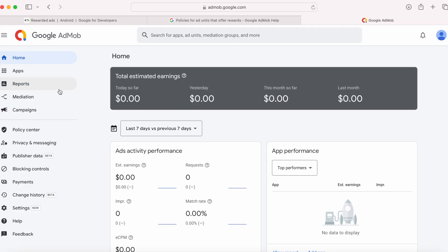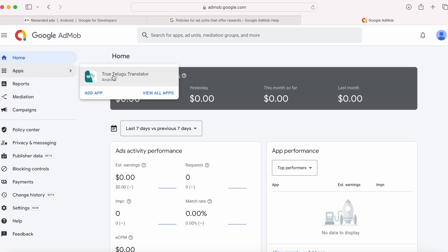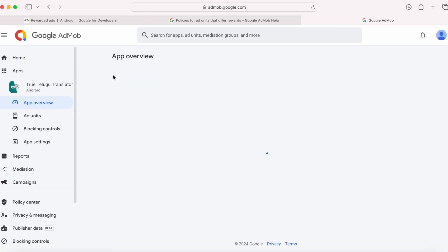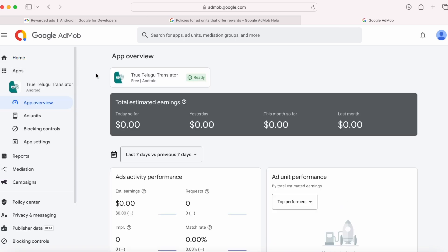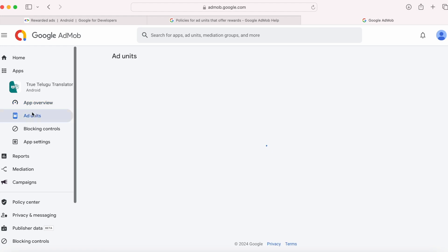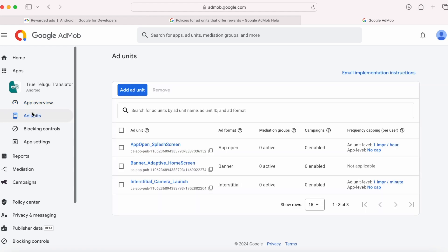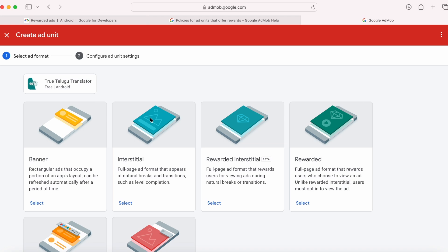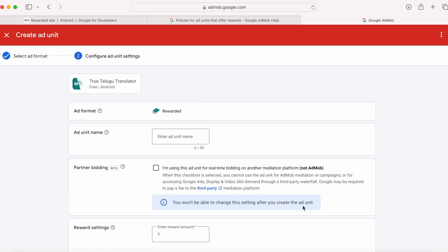Login to your AdMob account. Select the app from apps menu. Go to ad units. Here click on add ad unit. We are implementing rewarded ads, so select rewarded ad format. Give the ad unit name.